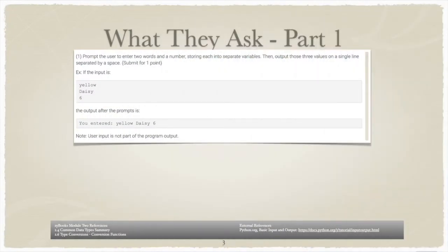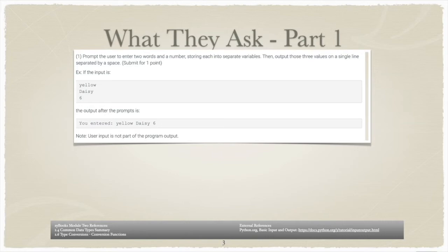Let's take a look at what Lab 2.12 is asking. First, Zybook splits this lab into three parts. We will evaluate each part individually. As we go, we will build the concepts for successful execution of the lab.